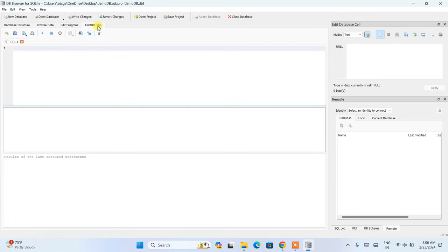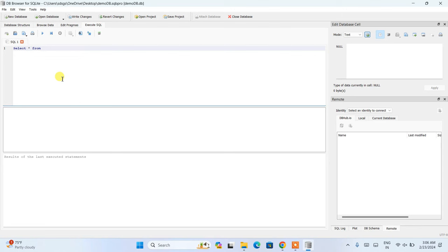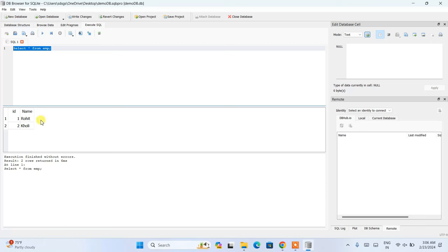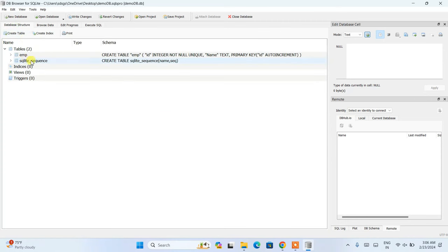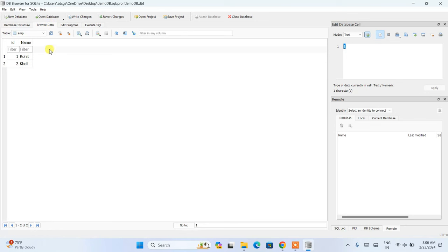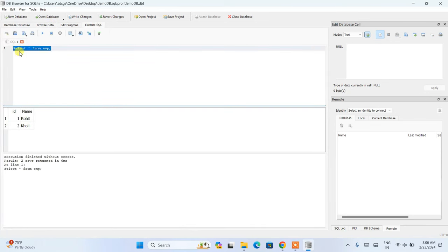To fetch the data, switch to the Execute SQL tab and type: SELECT * FROM emp. Click the Run button and you'll see the output — row 1 is Rohit and row 2 is Fully. The execution finishes without any errors. In this way you can easily create your database, create tables, insert data, and write queries to fetch data within DB Browser for SQLite.